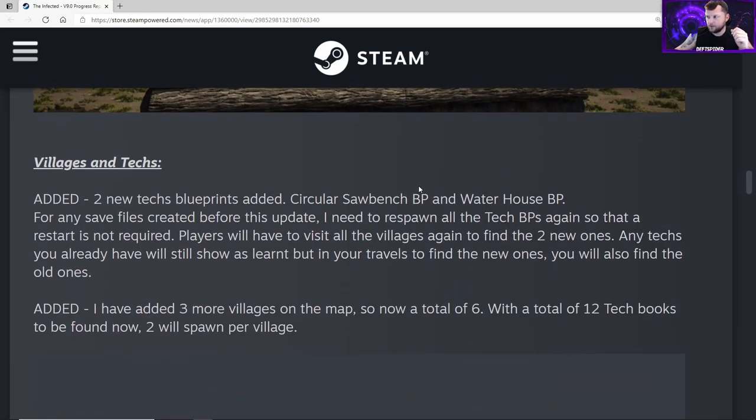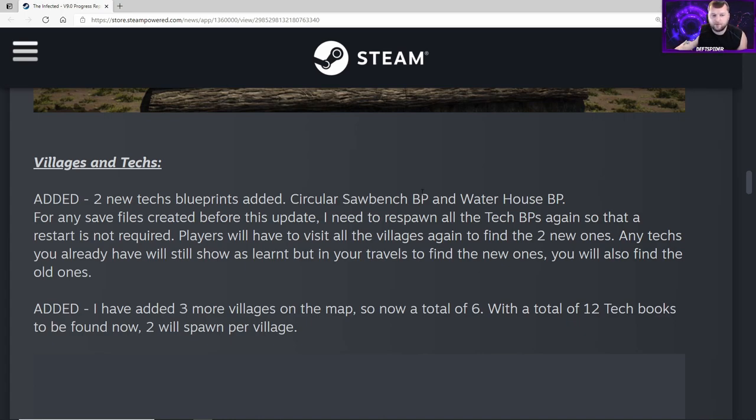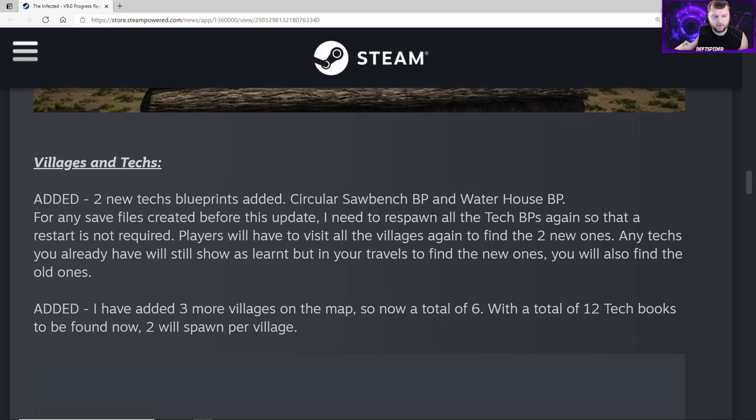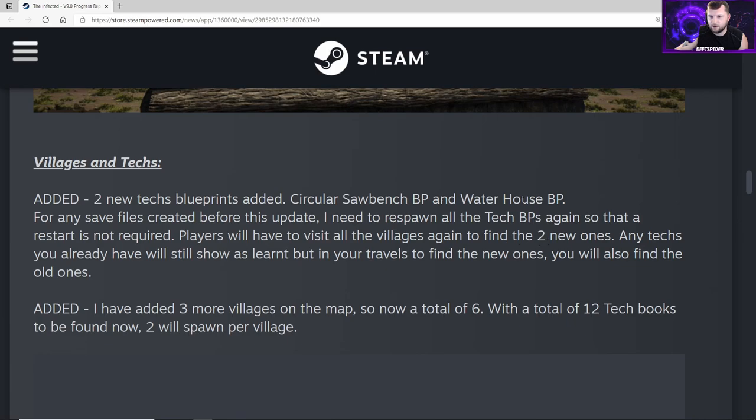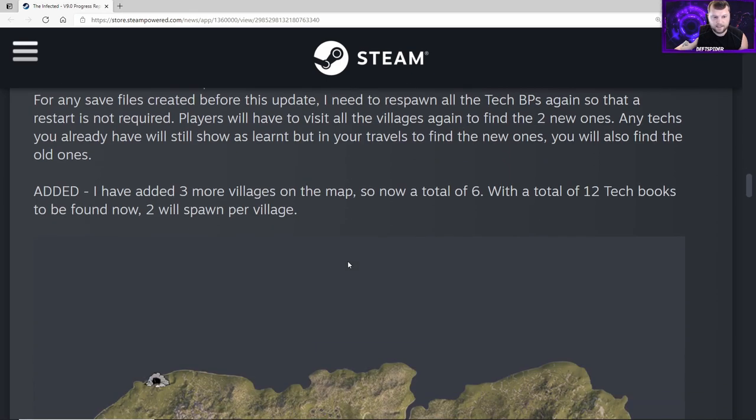Villages and tech - this is the big part. Added two new tech blueprints: circular saw bench blueprint and the waterhouse blueprint. For any save files created before the update, you'll need to respawn all the tech blueprints again so that a restart is not required. Players will have to visit all the villages again to find the two new ones. Any techs you already have will still show as being learned. When you go back to each village, you're going to find two blueprints per village. Added three more villages on the map, so now a total of six with a total of 12 blueprints or tech books to be found, two per village.